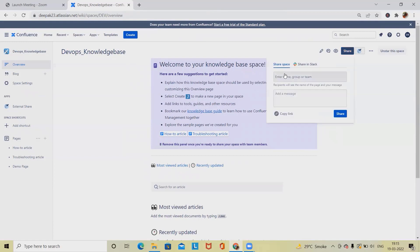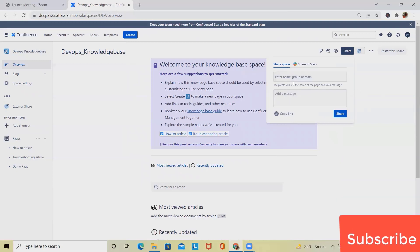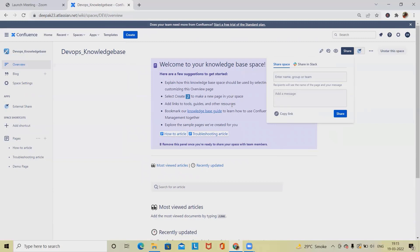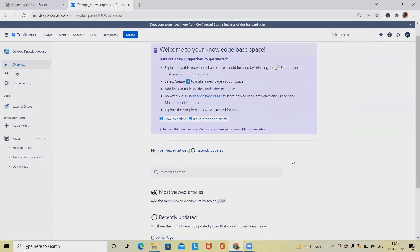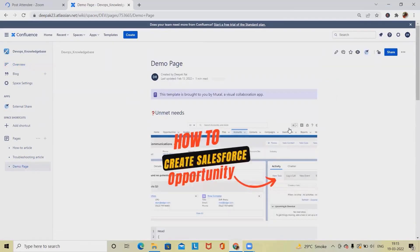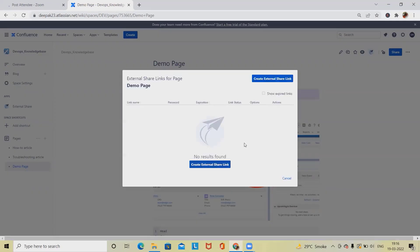Without using this plugin, we just have one option to share — either send by email or copy the link. But for this, the person we are sharing with has to be registered with Confluence and their account must already exist. If the person doesn't have an account, they can also see the content by just using the external share link.